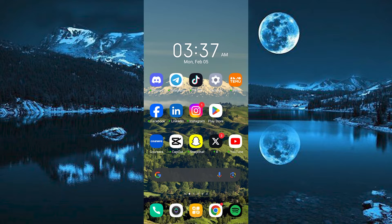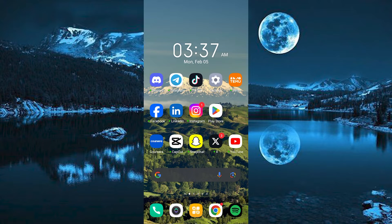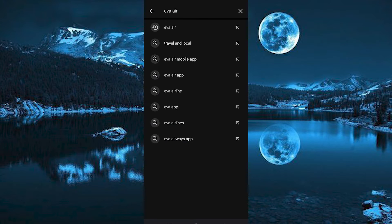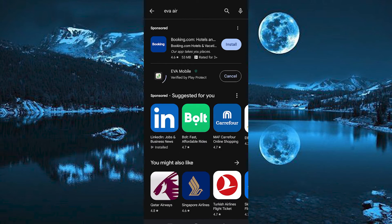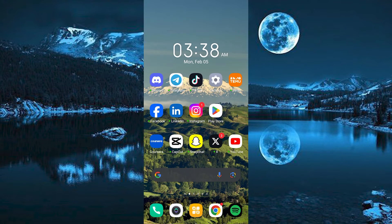You can either decide to use a mobile app called EVA AIR or use their website. To get their app, go to Play Store or App Store and search for EVA AIR. Then tap on install to install the app. For me, I will just use their website.